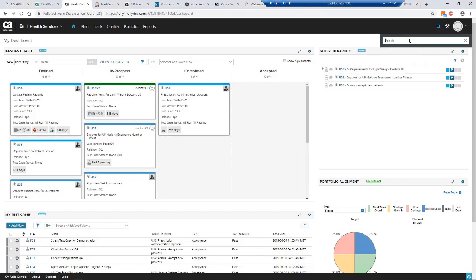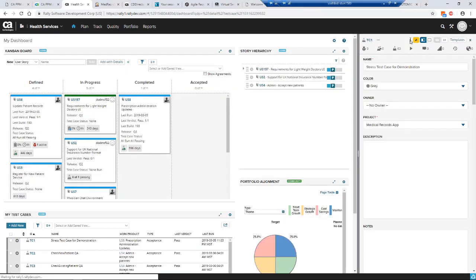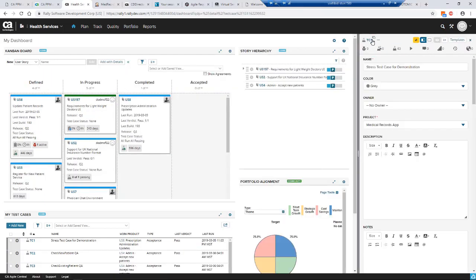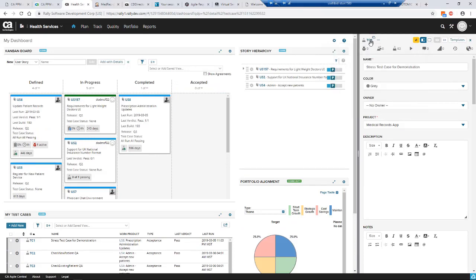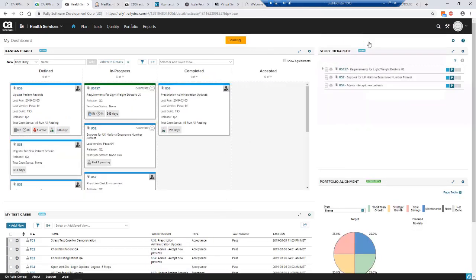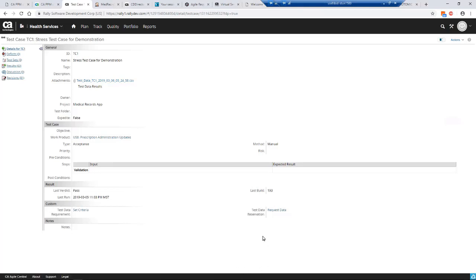Let me look at a test case in Agile Central. Here's our test case. We need test data. I want to run this test so I need some new test data. At the bottom of the screen we can actually request data and set new criteria. Let's click on the set criteria button.